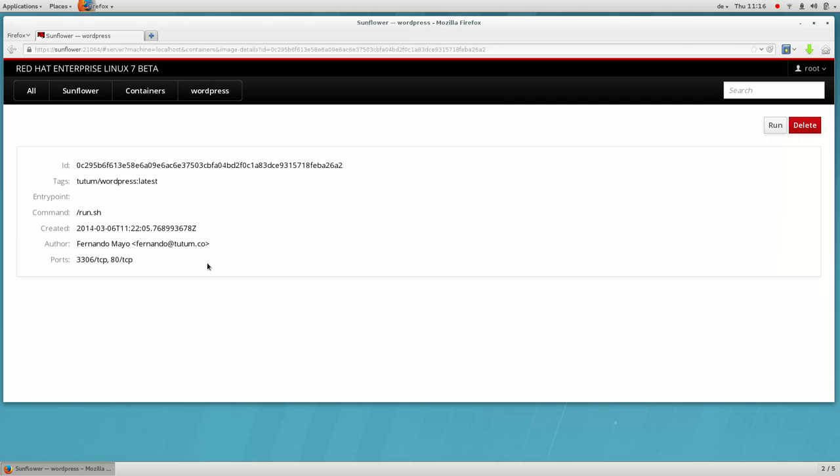Notice that this image has two ports defined. When a container based on this image is run, these are the ports that the servers will listen on. We'll bind these to host ports so clients can access the container's service.